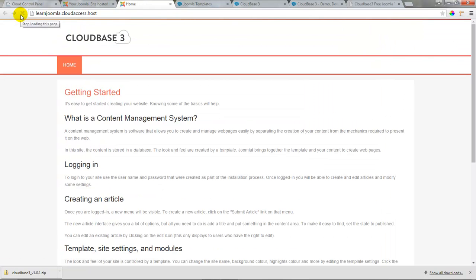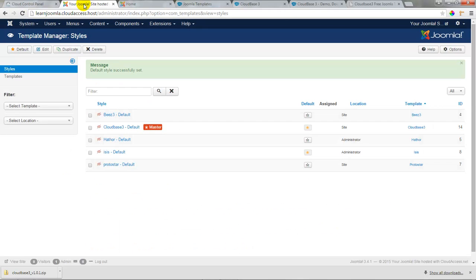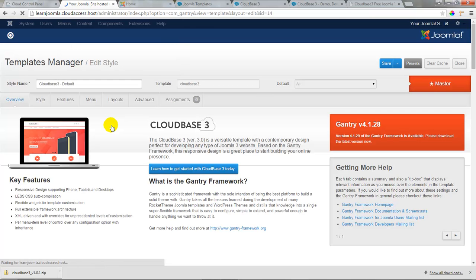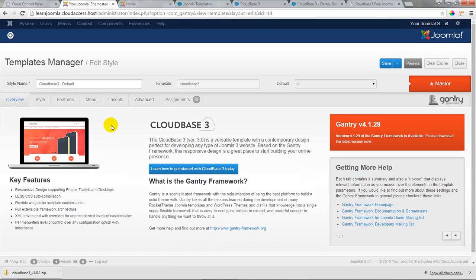We recommend installing this blank slate template to learn how to build the site from the ground up. By returning to the back end of the Joomla site you can click on the Cloudbase 3 to see all the options you have available for customizing this template. In the next tutorial I'll show you how to use some of these features to really personalize and customize your Joomla 3 site using the Cloudbase 3 template.